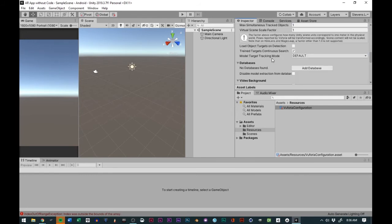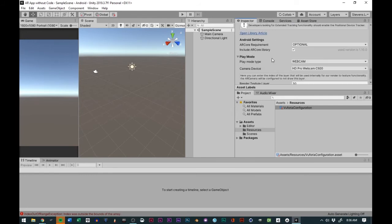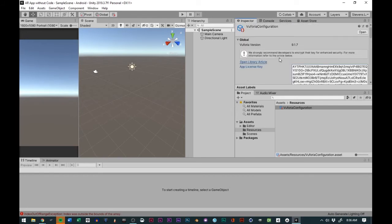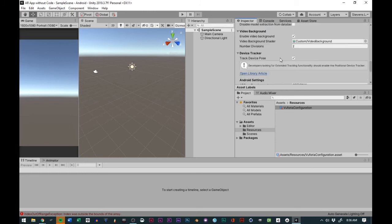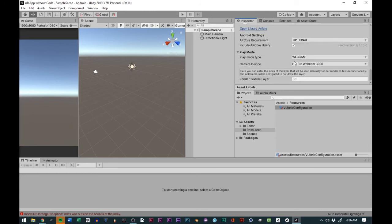From there, I will be using my webcam to test all this stuff. There are ways to test this on a mobile device in real time, but I tend to want to use my webcam.